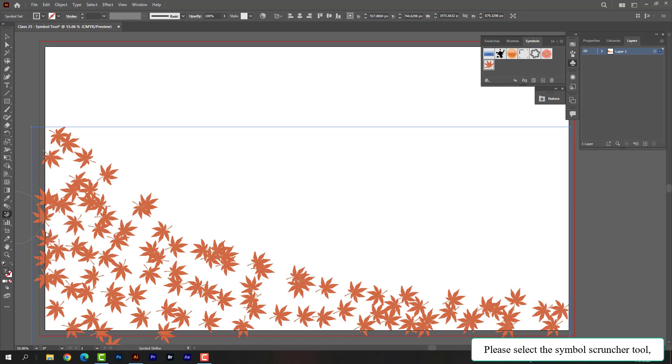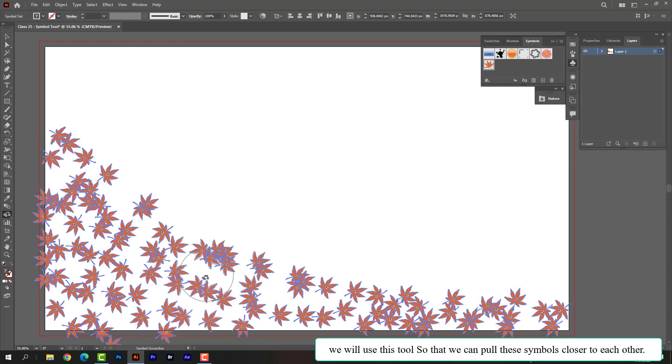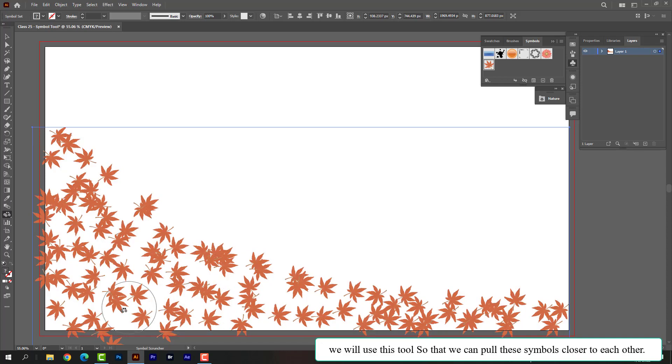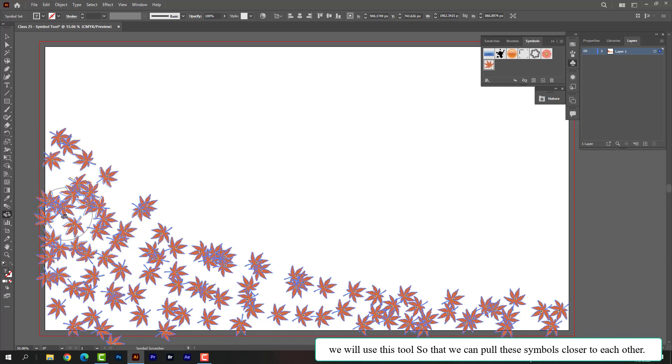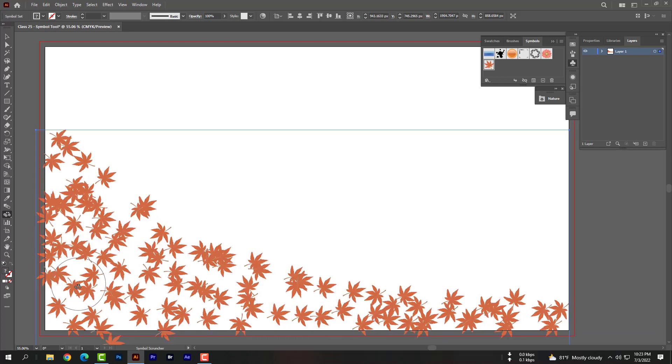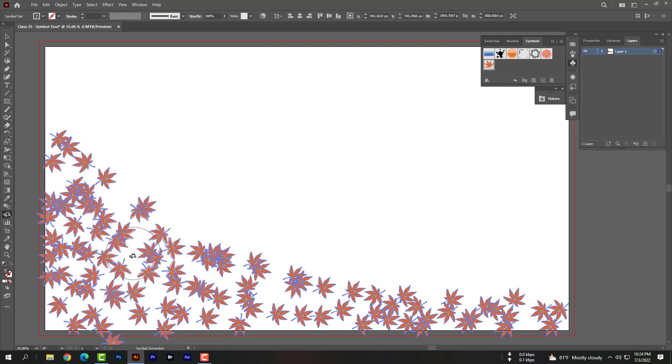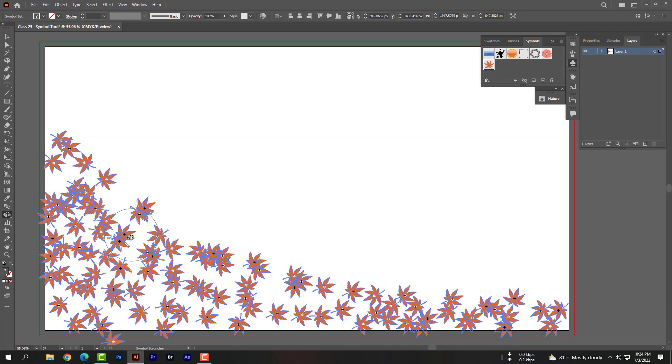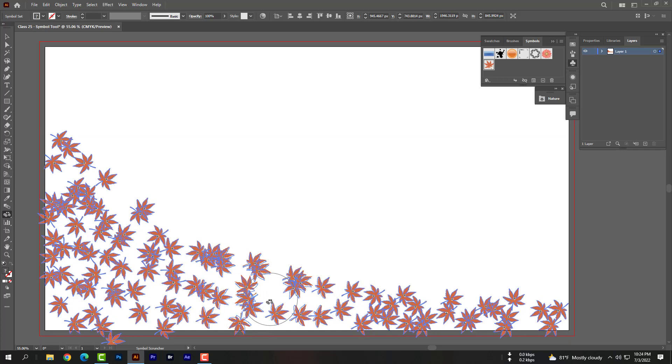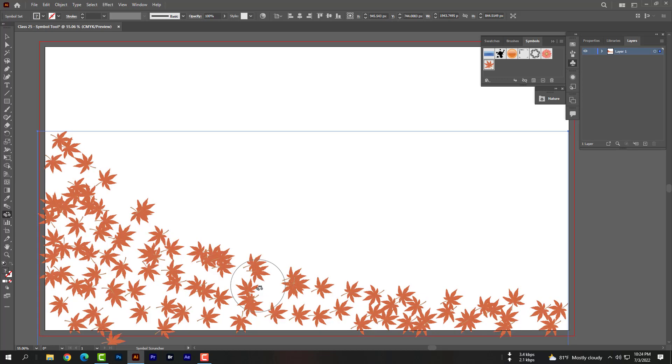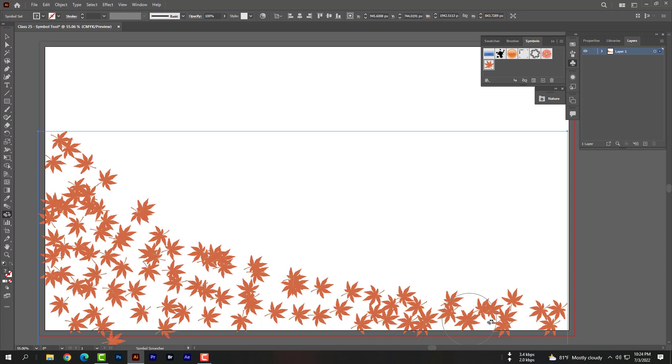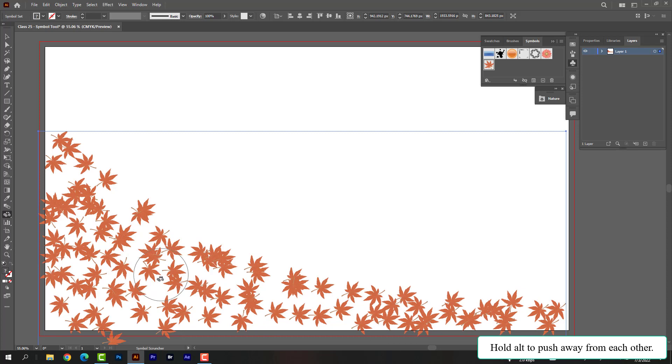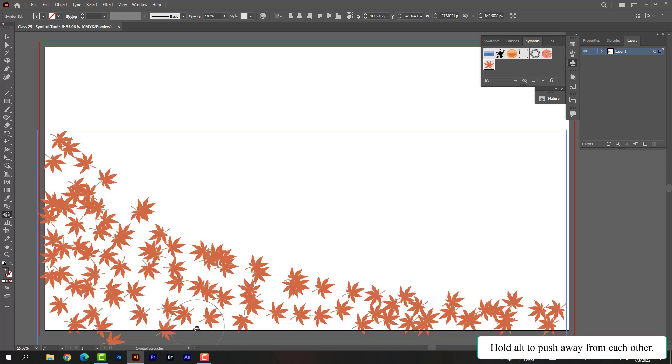Please select the symbol scruncher tool. We will use this tool so that we can put these symbols closer to each other. Hold Alt to push away from each other.